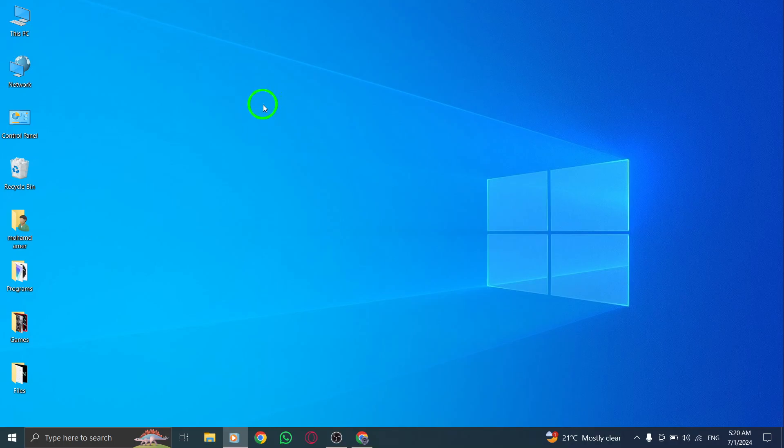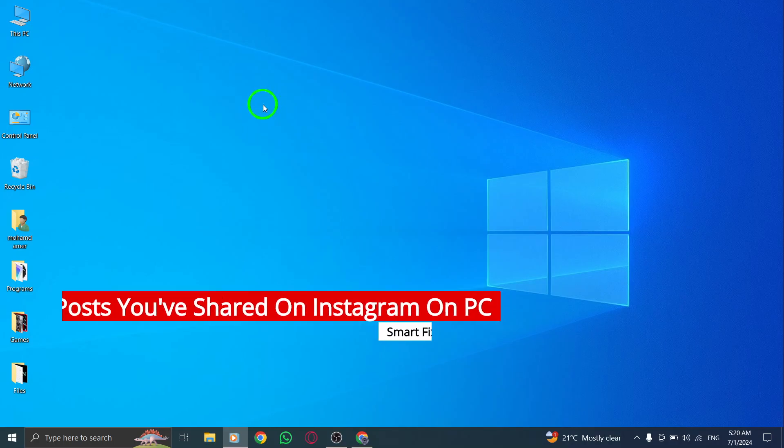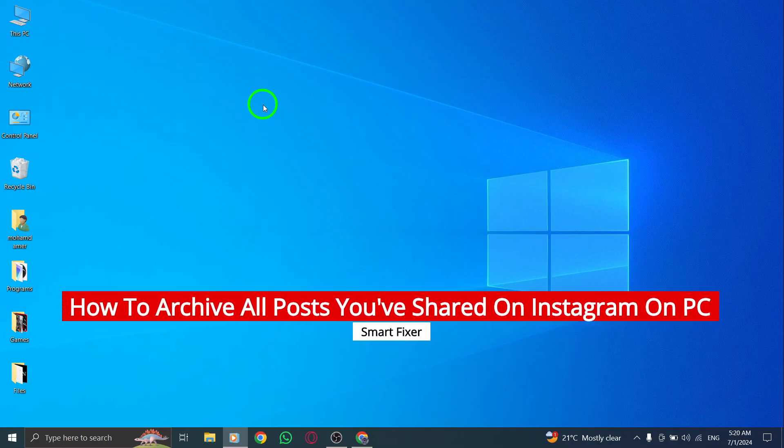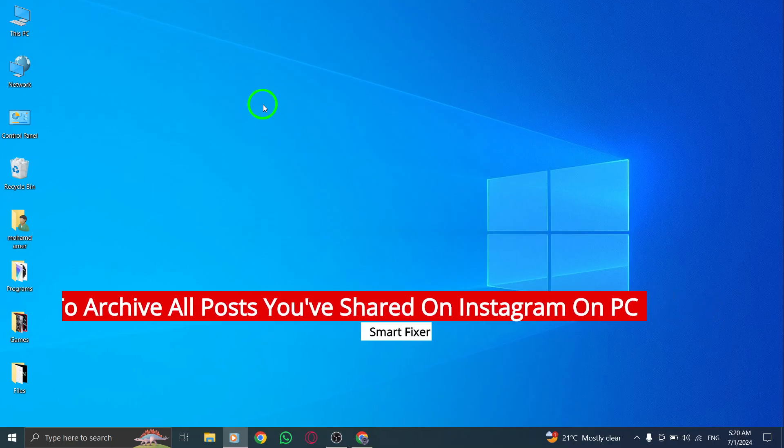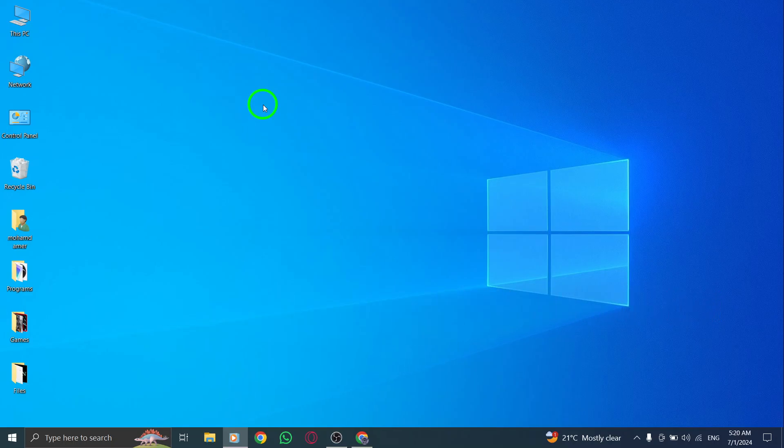Welcome to our channel. Today, we are going to show you how to archive all the posts you've shared on Instagram on your PC with the new update. It's a great way to keep your posts organized and easily accessible.